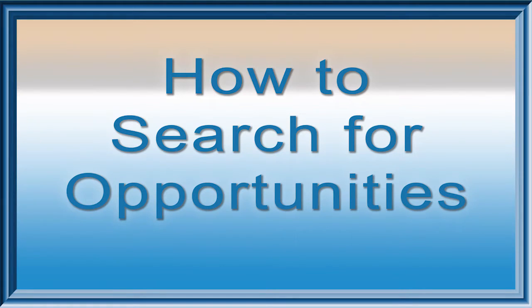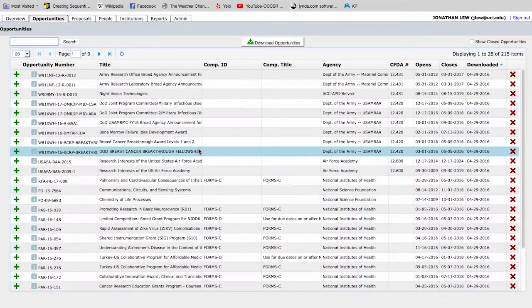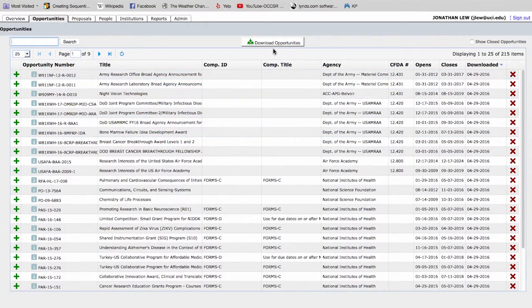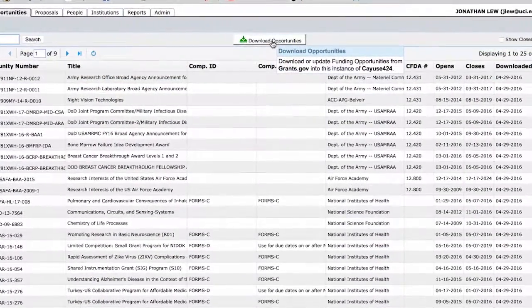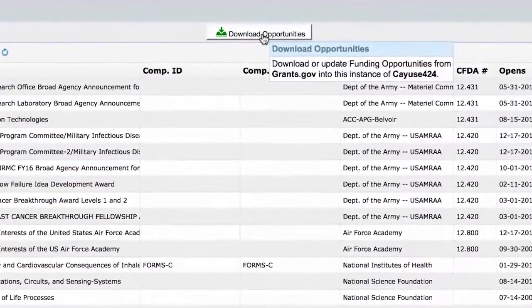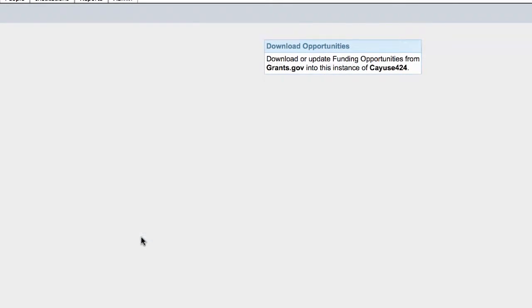This section explains how to search for opportunities in Cayuse 424. From the Overview tab, after you have logged into Cayuse, click on either the Opportunities tab along the top or the Opportunities link. Although you will see a list of past opportunities available to choose from, we recommend that you always download the latest and most up-to-date application package. To do so, click on the Download Opportunities button. Then enter the opportunity number or the CFDA number of the RFA that you are applying for, and click Download Opportunities.